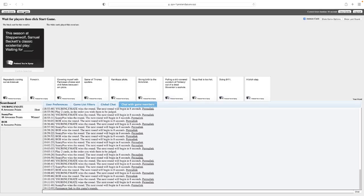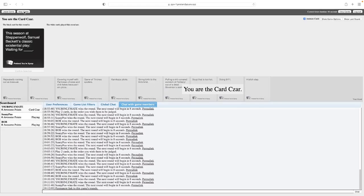I have faith that you guys are going to win. Oh my god. Alright. This season... Oh wait no, sorry. This season, Steppenwolf. Samuel Beckett's classical existential play, Waiting for Blank.